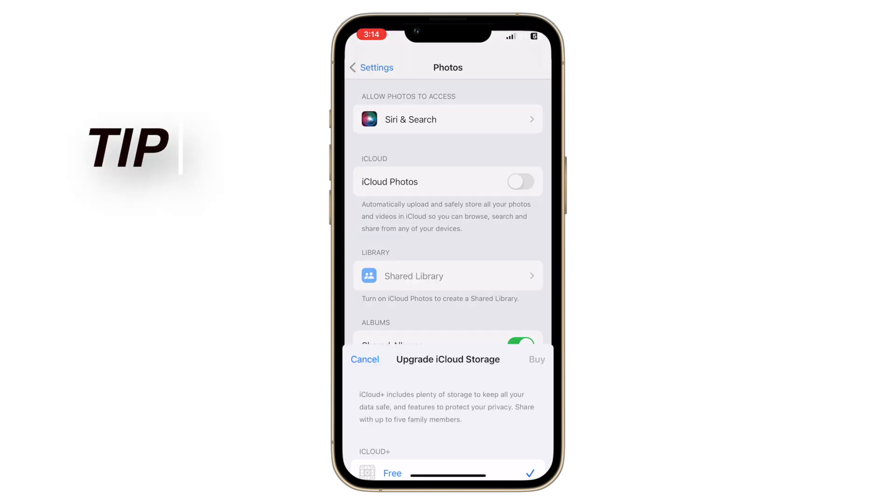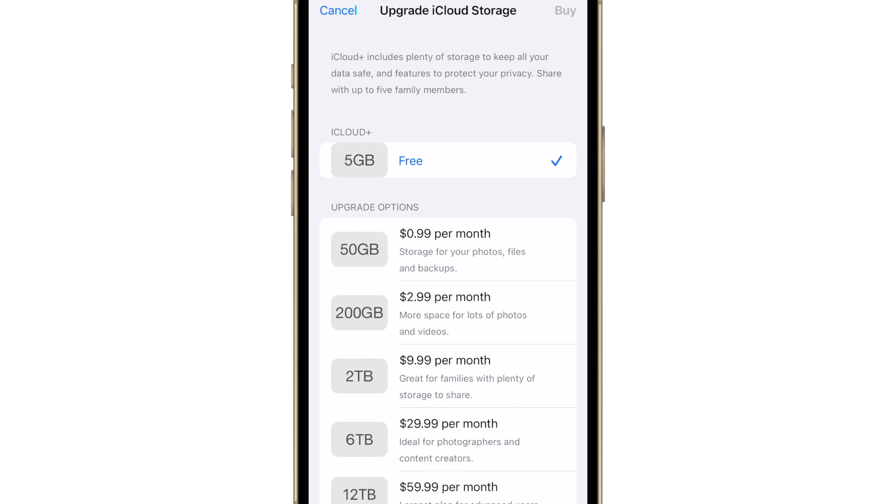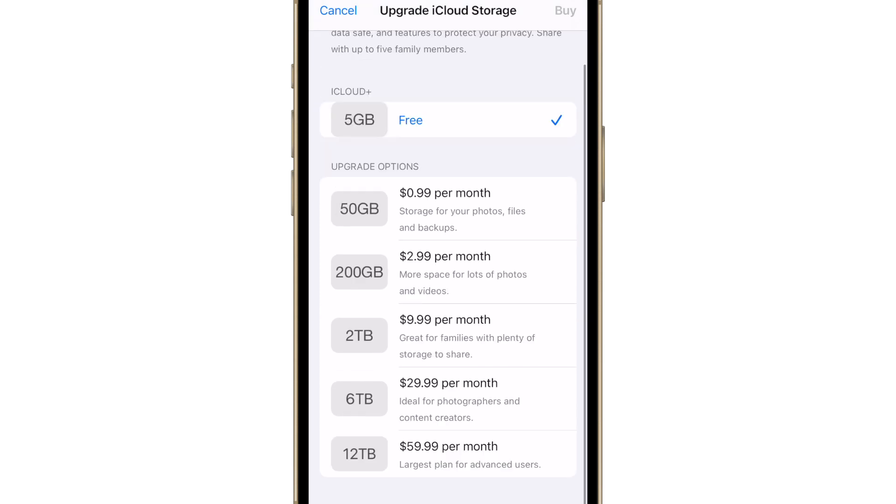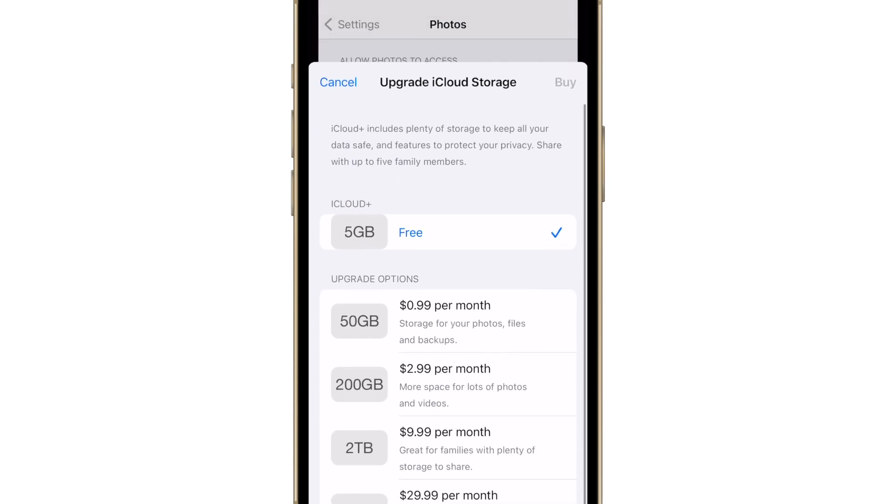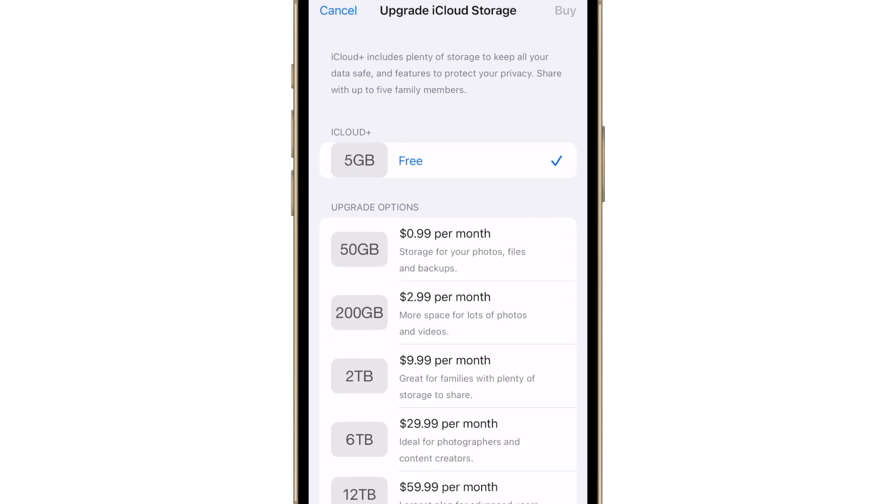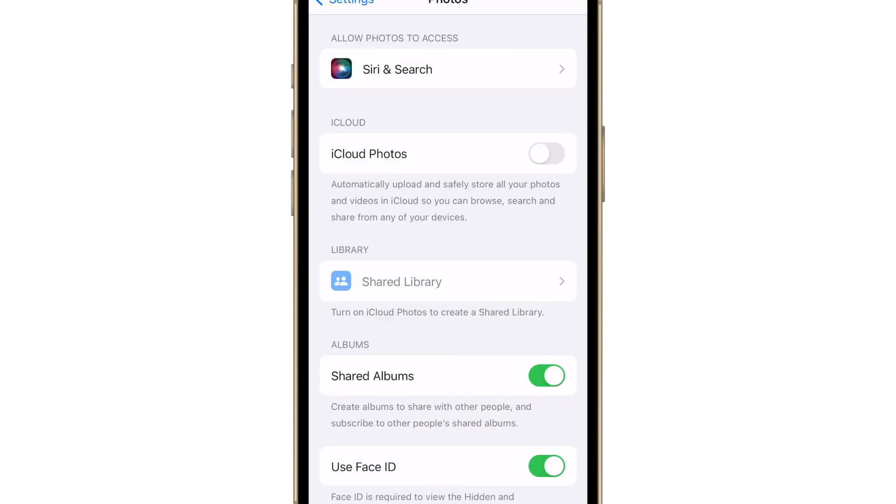Some quick tips. Make sure you have enough iCloud storage to back up your photos and videos. Periodically check your iCloud storage and manage backups to avoid hitting the limit.